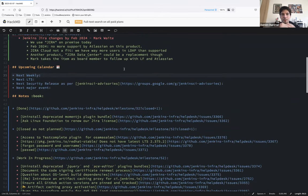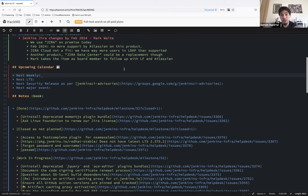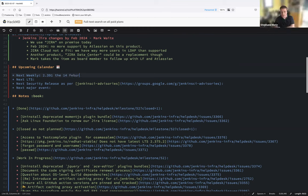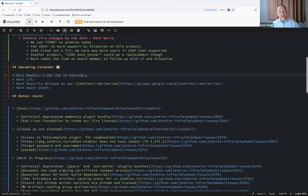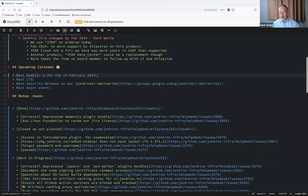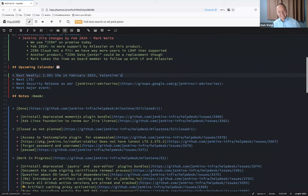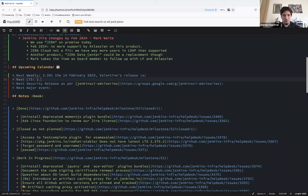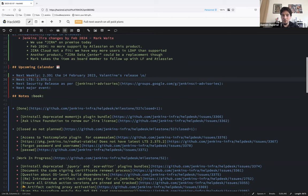Okay. So let's move forward with the upcoming calendar. First of all, next weekly will happen next Tuesday. I believe will be the 40th of February. Is that correct? San Valentin. Yes. Yes. Valentine's Day.